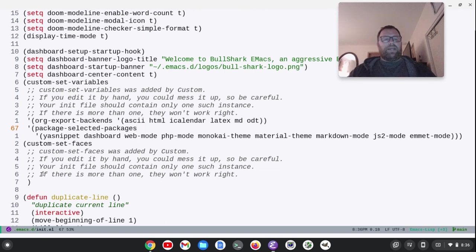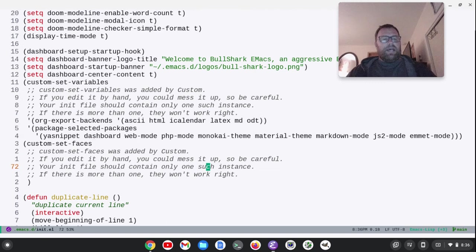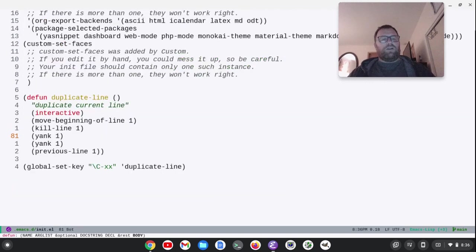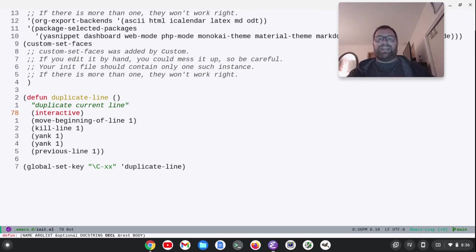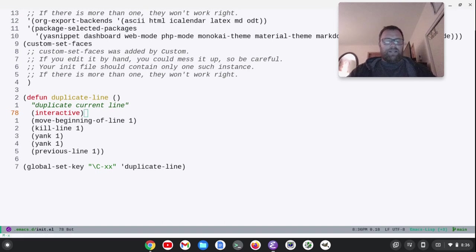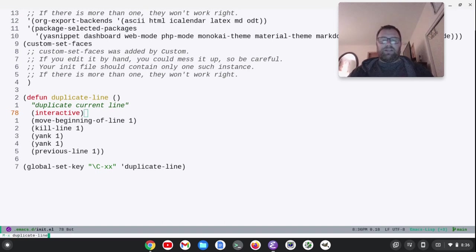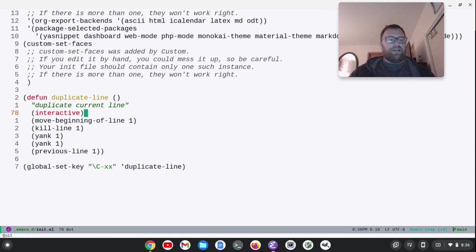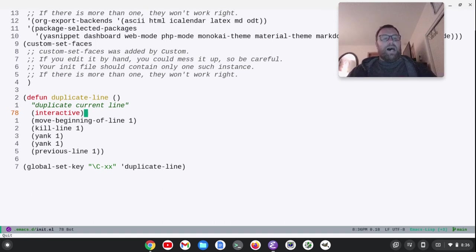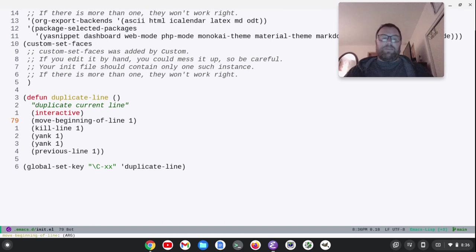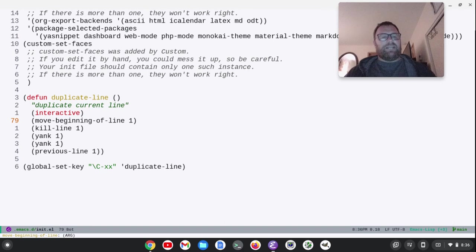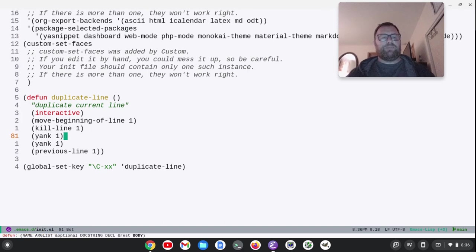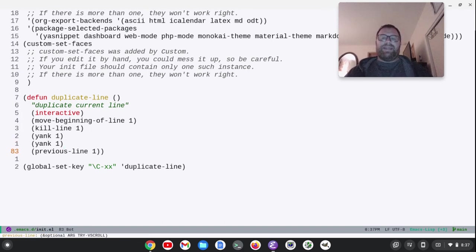And then we've got our packages here again. Okay, here's the function for the duplicate line. This is the end. So basically what I mean by interactive is I can do alt X and then run duplicate. And it'll actually, if I tab it, it now has that function because it's loaded up. I'm going to escape out of there, but I can also bind it to a key binding, which I do right below. So we move to the beginning of the line. Then we kill the line. Then we yank the line twice. And then we go up to the previous line.